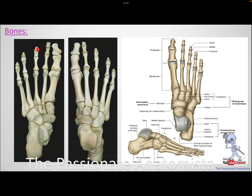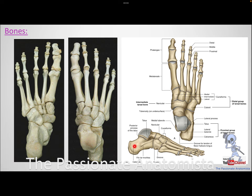What are the tarsals? The topmost bone here is called the talus. The talus is the bone we can see on top of the tarsals. The calcaneus is the bone that makes your heel. So this is the talus and this is the calcaneus.